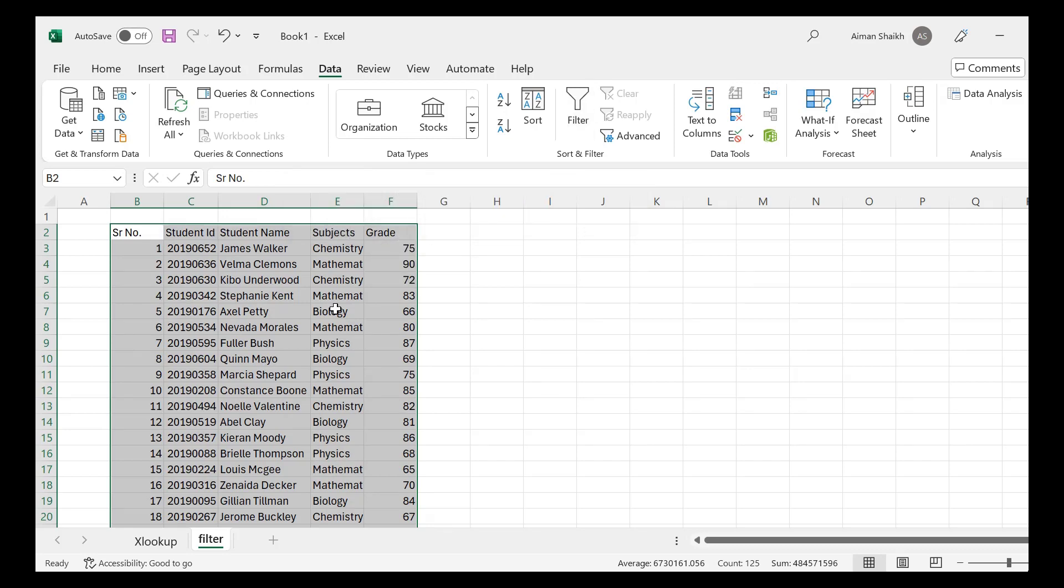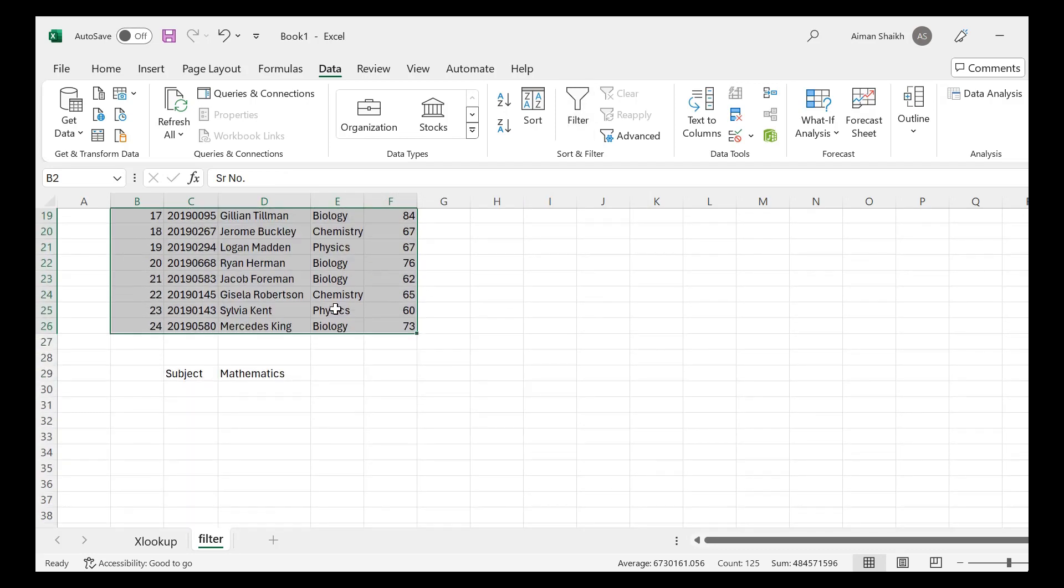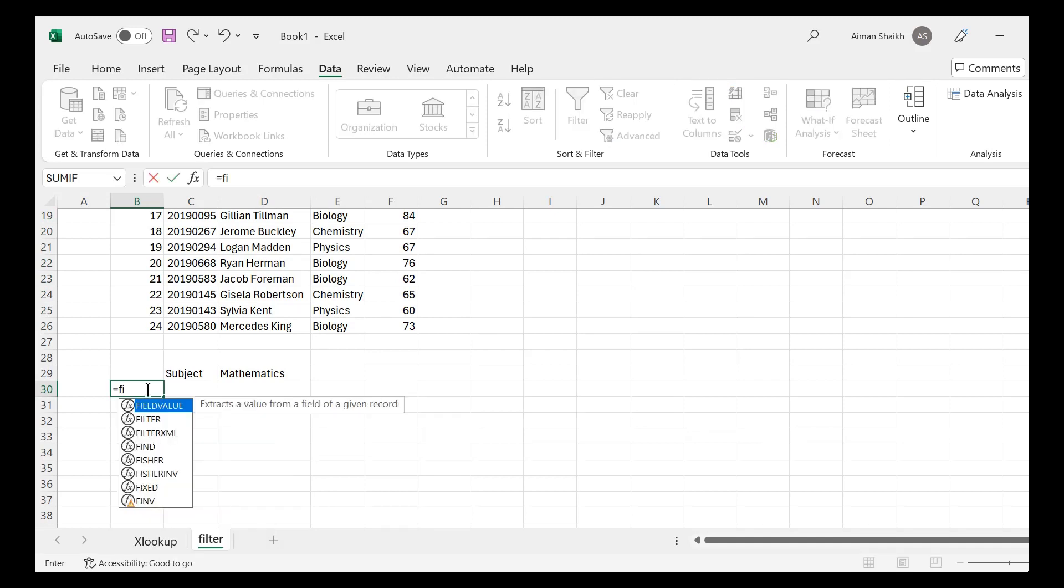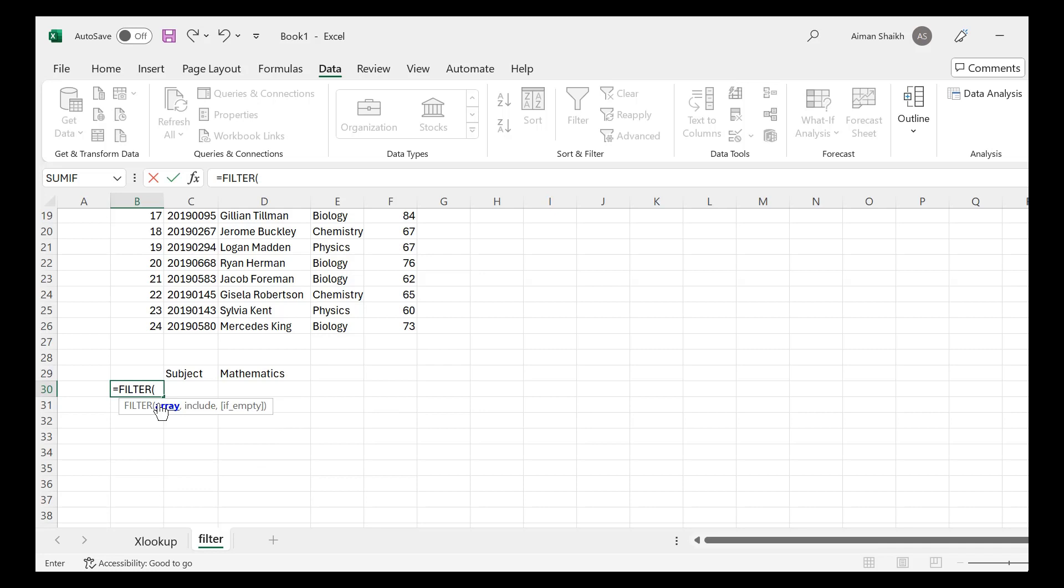But in this video we don't want to apply the filter function, we want to use the filter formula. So if you type equal to filter, you will be able to see this filter formula, so we are going to use this formula only.